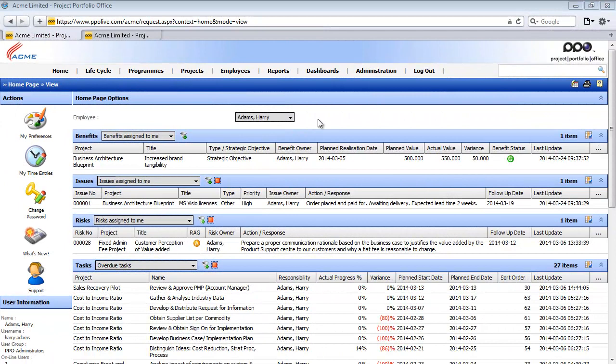Hi and welcome to the first video of the Administering System Configuration track. In this video we'll explore understanding the system configuration. Now the system configuration video is split into two parts. This is part 1.